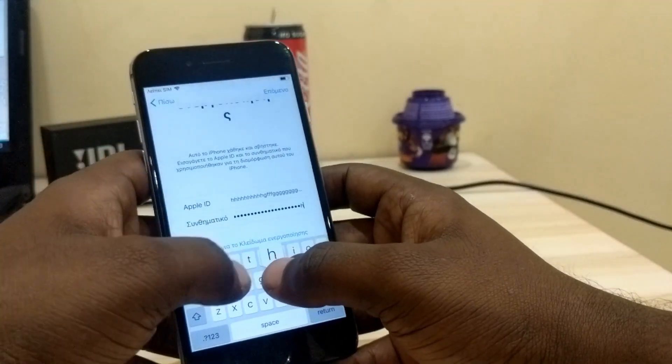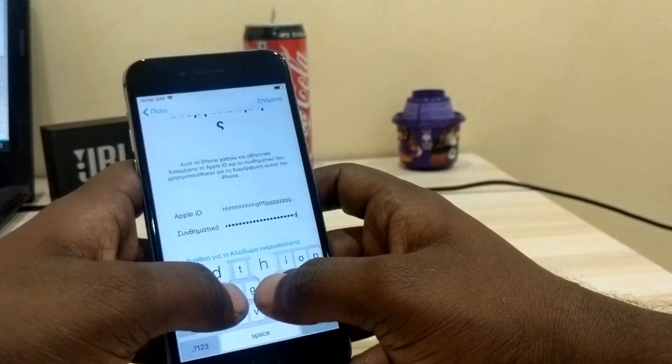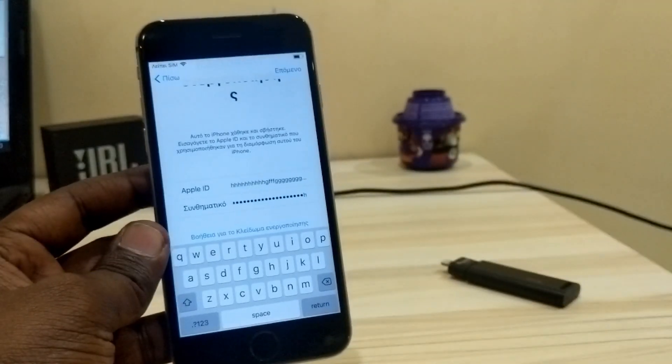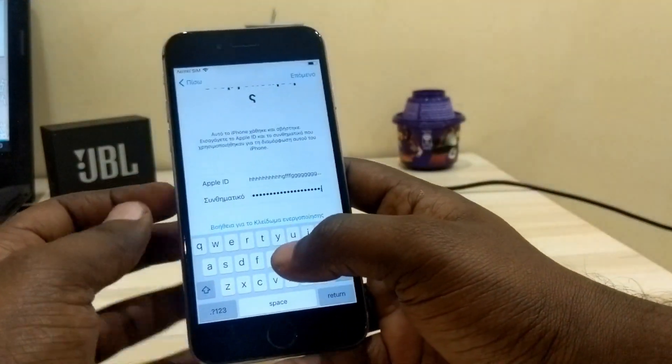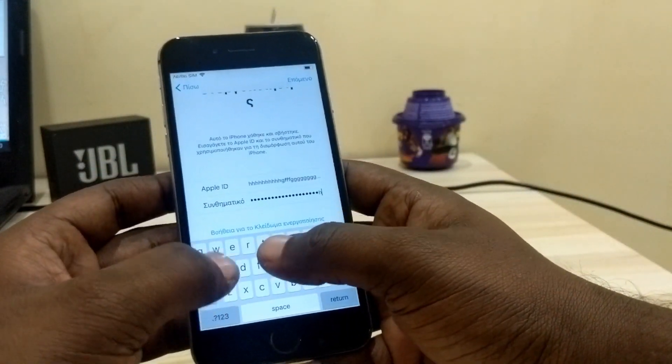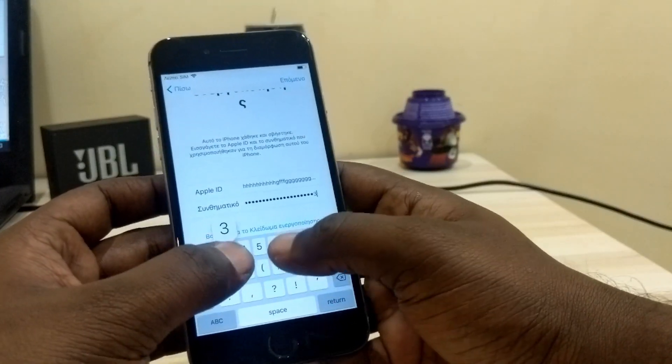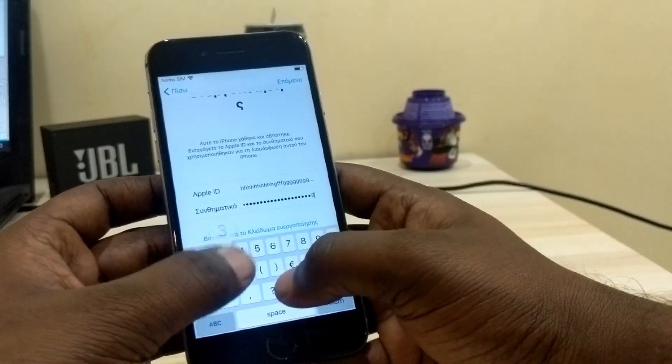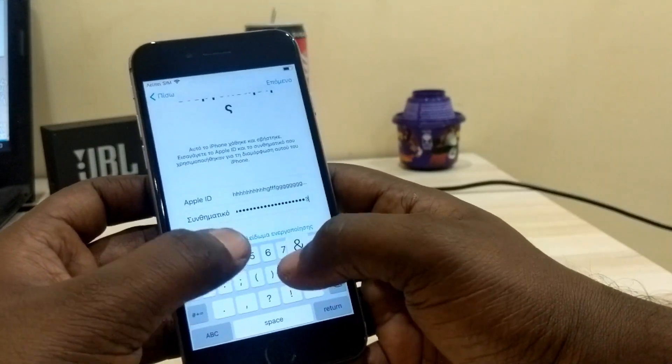There is one trick you have to do — do it exactly or else this will not work. The last four digits of the password must be the same for all devices. Whenever you use this, you must use those last four digits exactly as they are. I'm going to show you how.